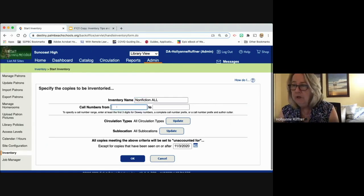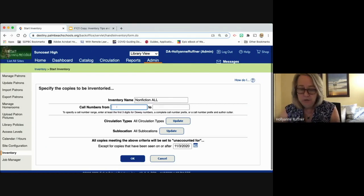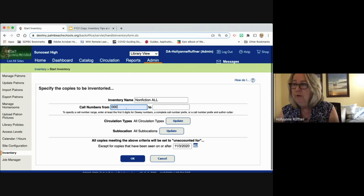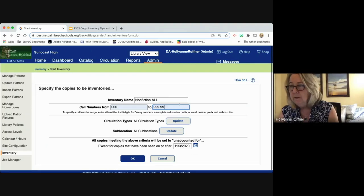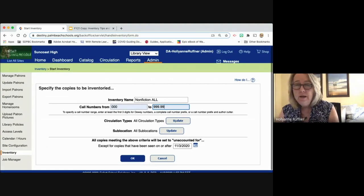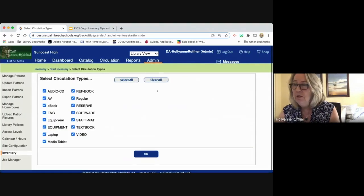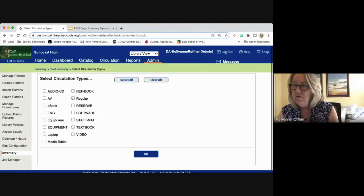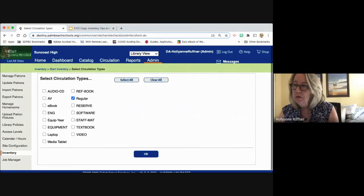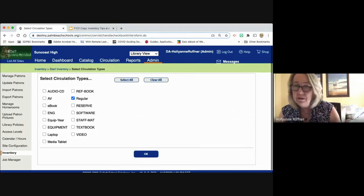Remember, Destiny doesn't care that I named this 'nonfiction,' but it does care what I put for call numbers. I'm going to put the entire range of nonfiction — 000 to 999.99. This is going to make Destiny look at all my nonfiction call numbers. So that I can inventory just books, I'm going to update the circulation types by clearing all, and in this case I'm going to choose 'regular,' because regular is the default circ type for all print books. This should eliminate equipment, ebooks, all kinds of textbooks, and professional materials intended for teachers — most likely in the Dewey number 370s, because that's education.